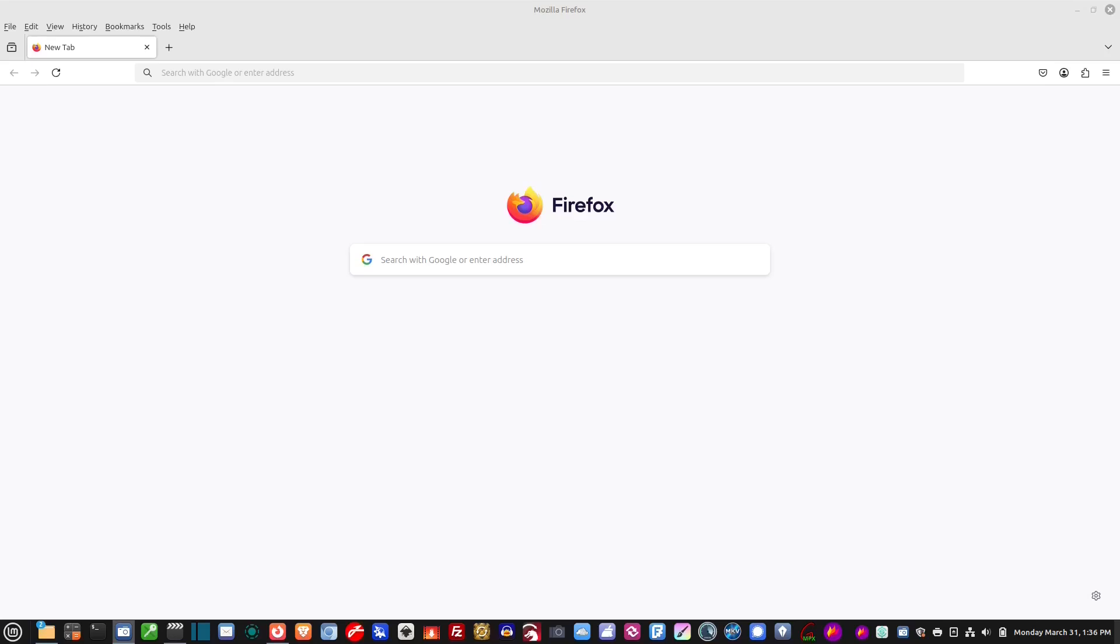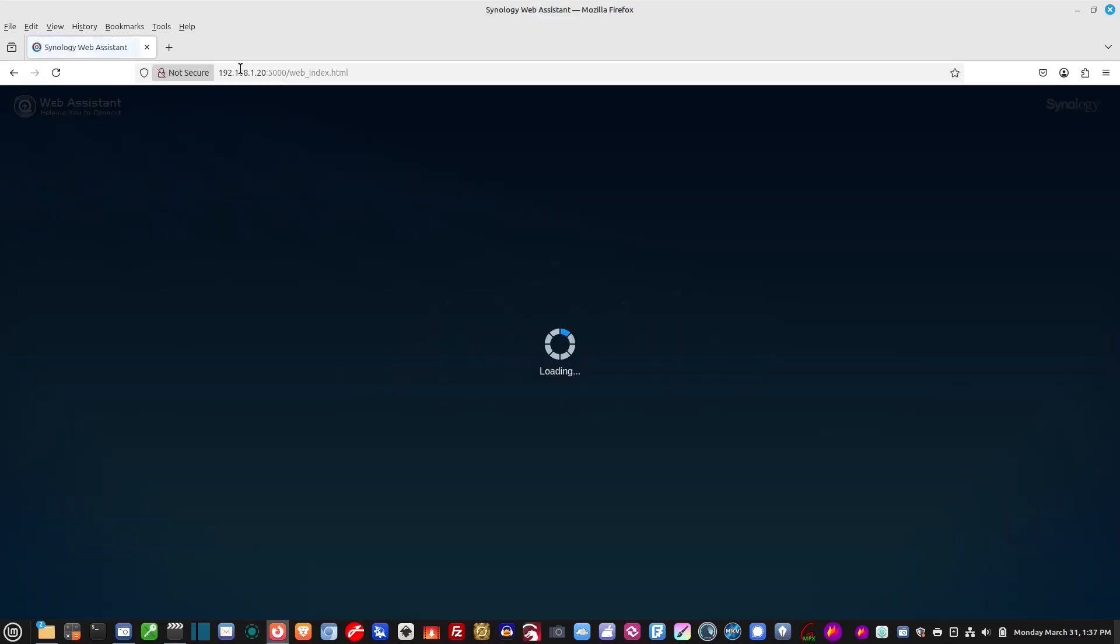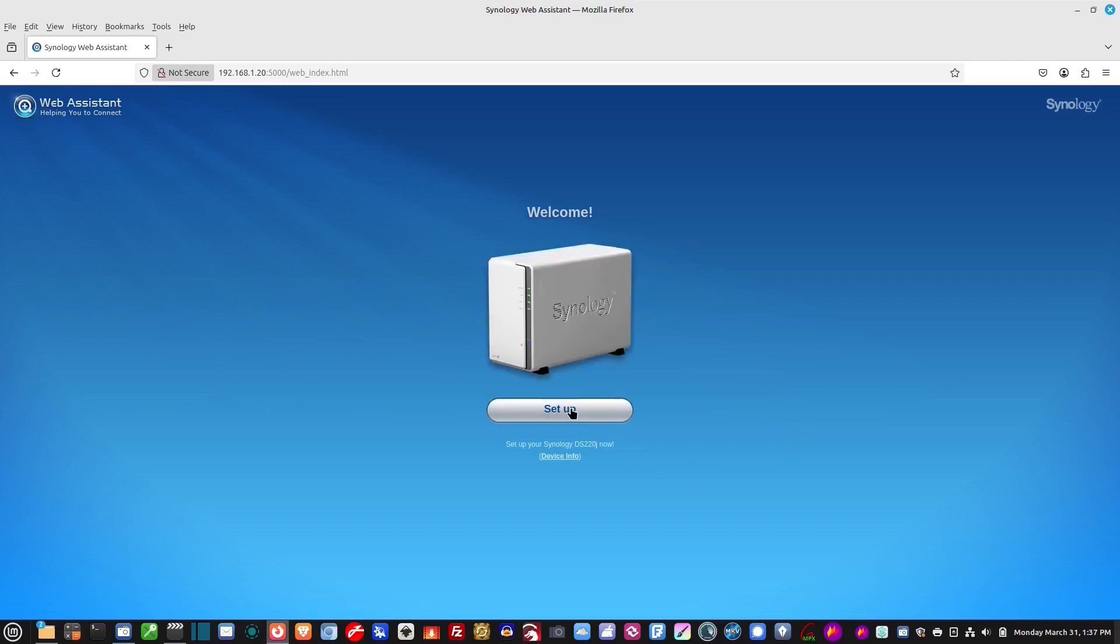So now that we know the IP address of that NAS, all we have to do is open up our browser. I'm using Firefox. And we just type in the address. 192.168.1.20. Hit enter. And boom, there it is. It recognizes it right away. And now we're brought to our web assistant. And here we go.